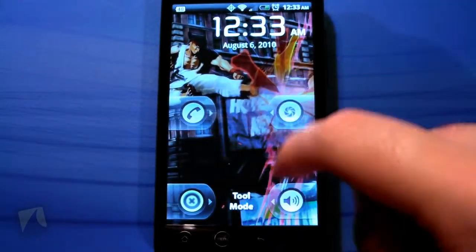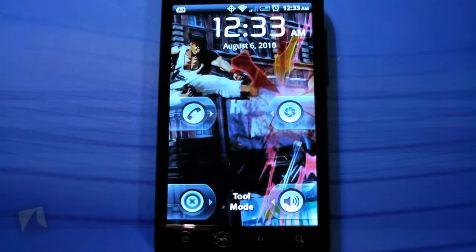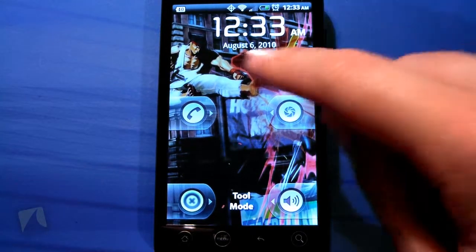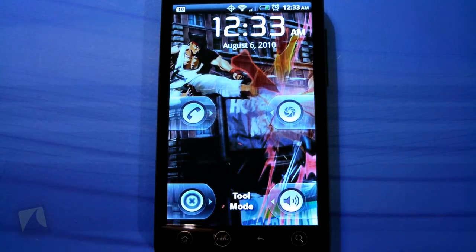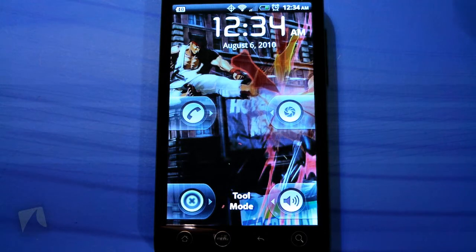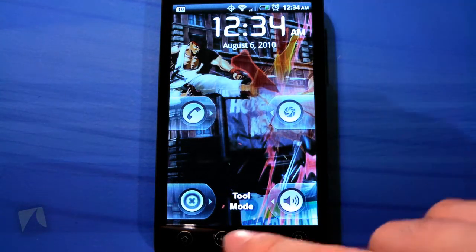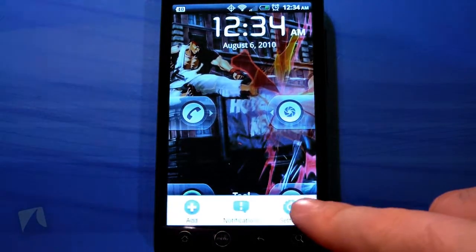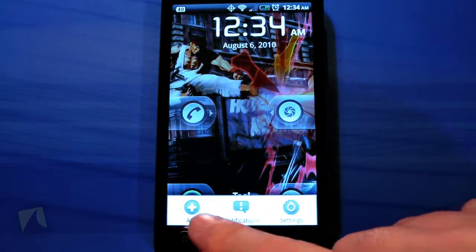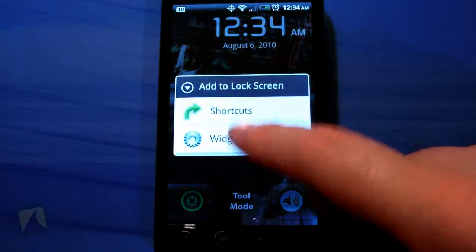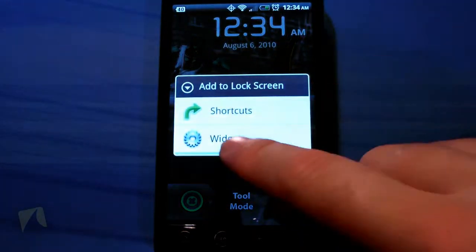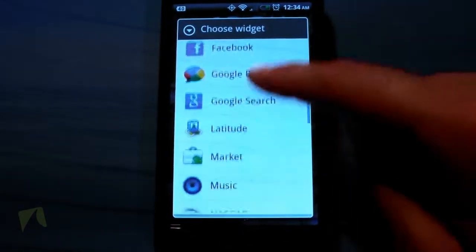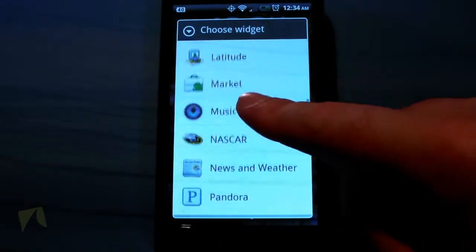You can move around the time, adjust the background, put a custom background if you'd like, or adjust the alpha to make it dimmer or darker. Right now we're in tool mode. If I click Add, you can add some shortcuts and widgets.